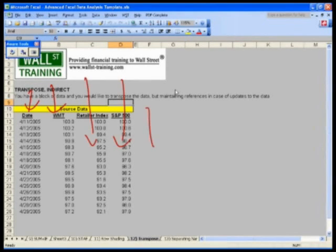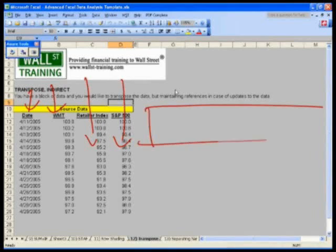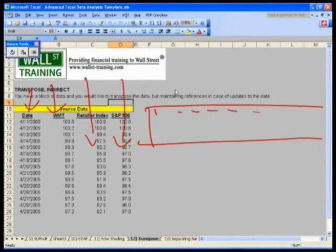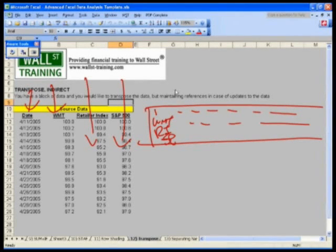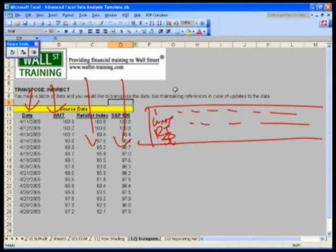I want this data to present it across, where I have the dates going across, and I've got Walmart, the retailer index, and the S&P 500, and then the corresponding values, for whatever reason. This is not an uncommon request.